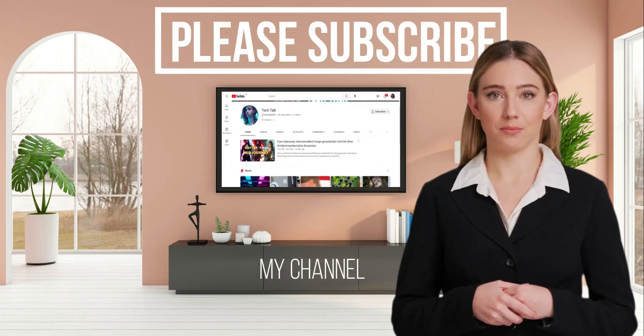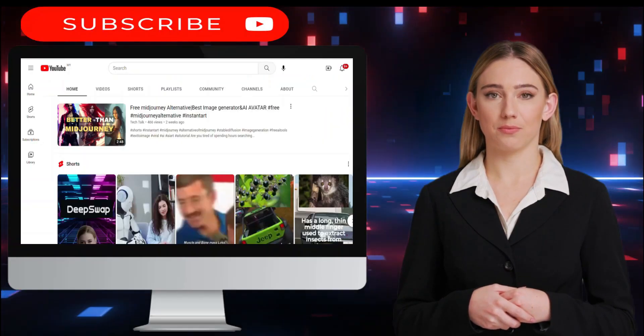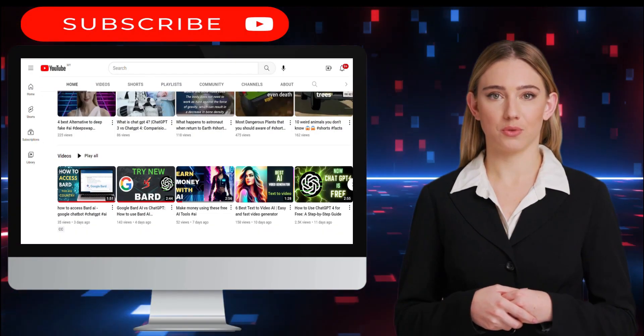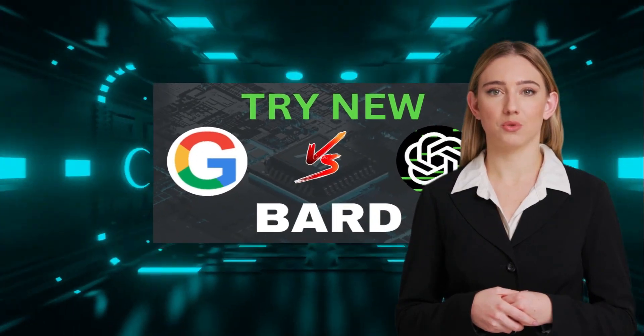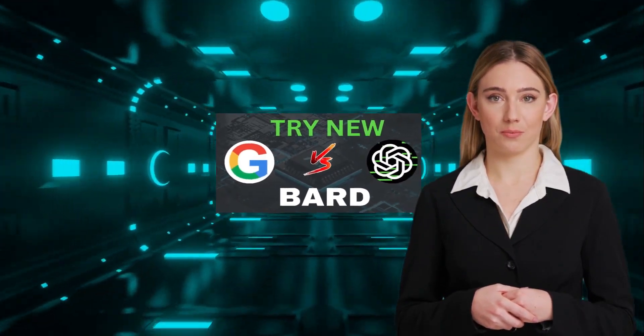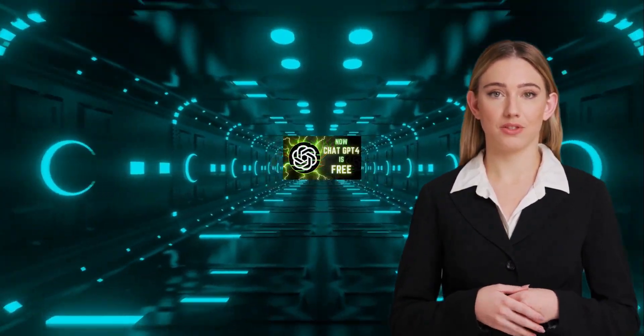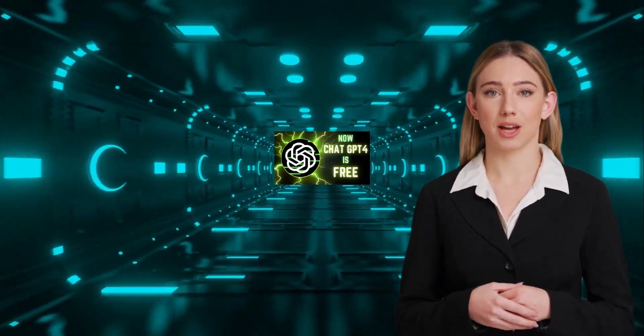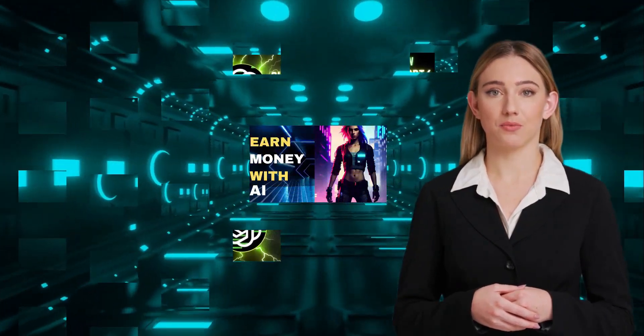Hello and welcome back to my channel. In today's video, I will introduce you to an excellent tool that can be a great alternative to Midjourney or any other paid image generator tool, and the best part is that it's completely free.